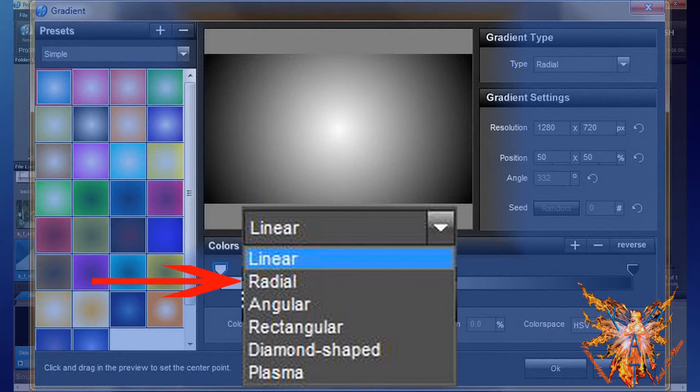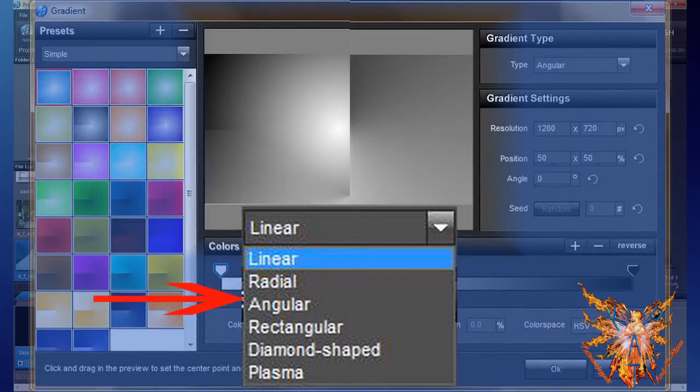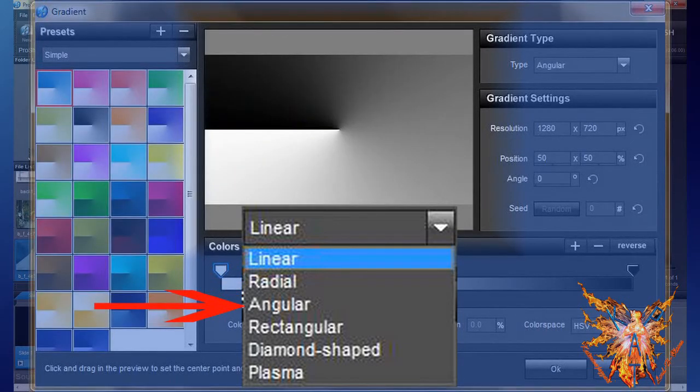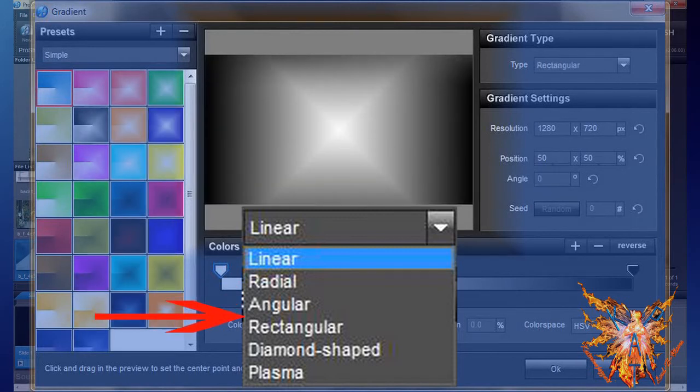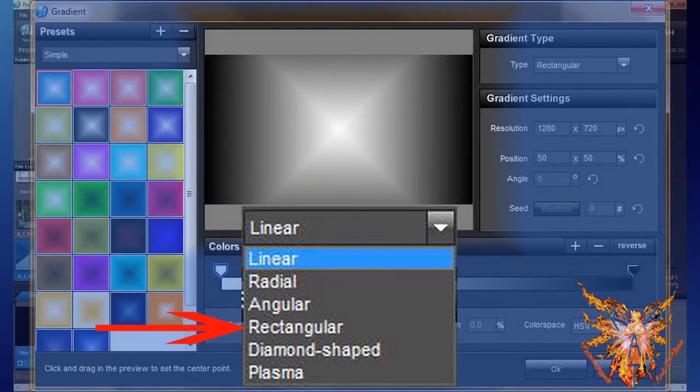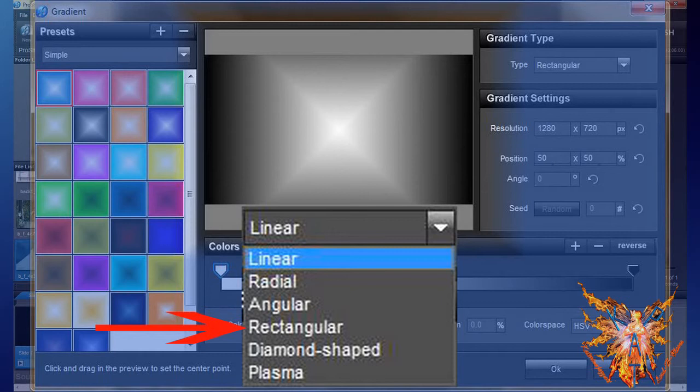Third, Angular, creates a gradient like a clock starting from a specific time with the first color, turning counterclockwise to return to start position with the end color. Fourth, Rectangular, creates a gradient of concentric rectangles identical to the scale of your layer, starting from the center to the edges.